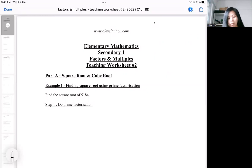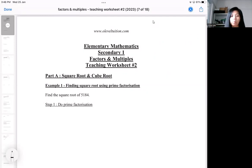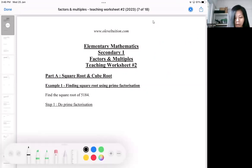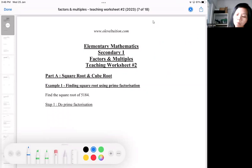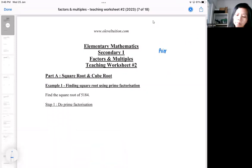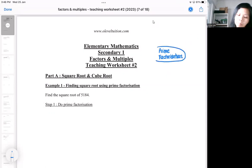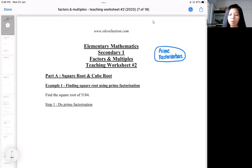We are going to approach the concept of square roots and cube roots using prime factorization. Prime factorization means you do your ladder method, and the number that you are doing prime factorization on will be expressed as index notation.